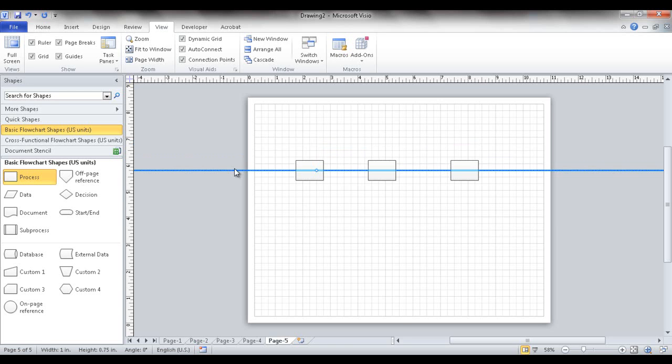So there's a brief introduction, some tips and tricks on shapes and connectors in Microsoft Visio. I hope this helps. Thanks for watching.